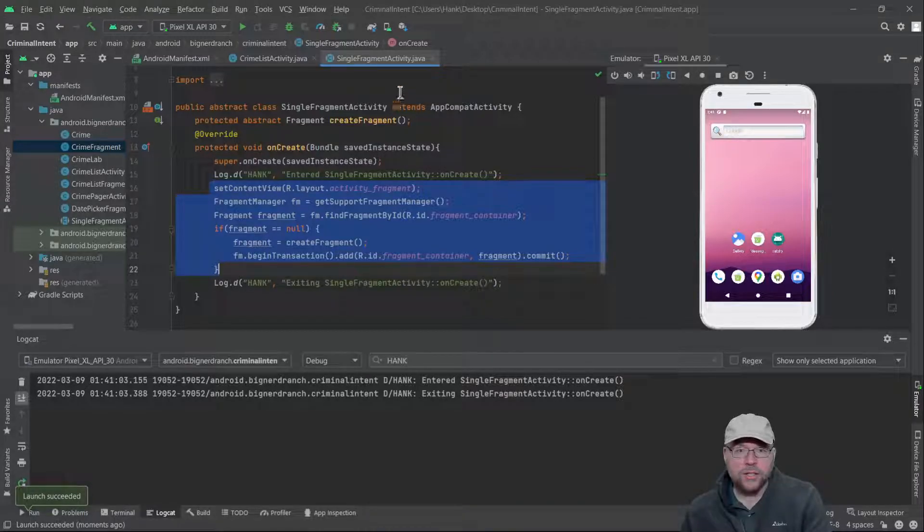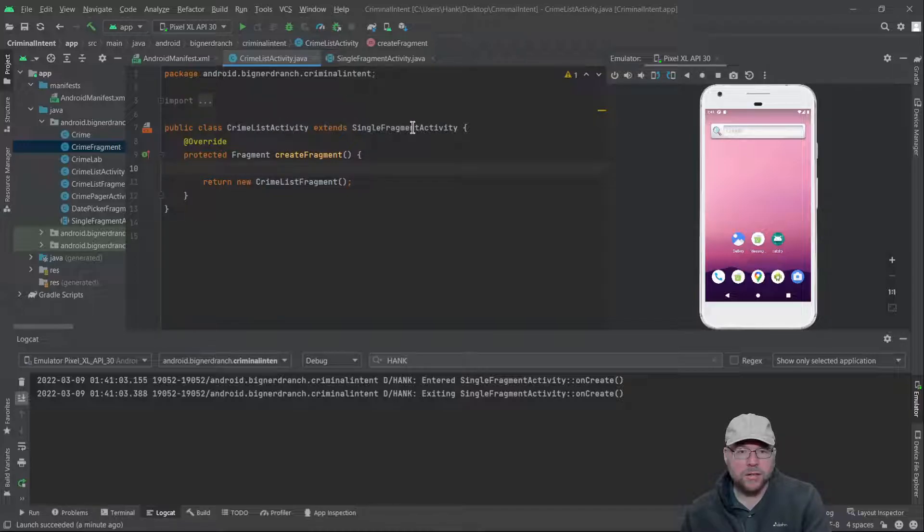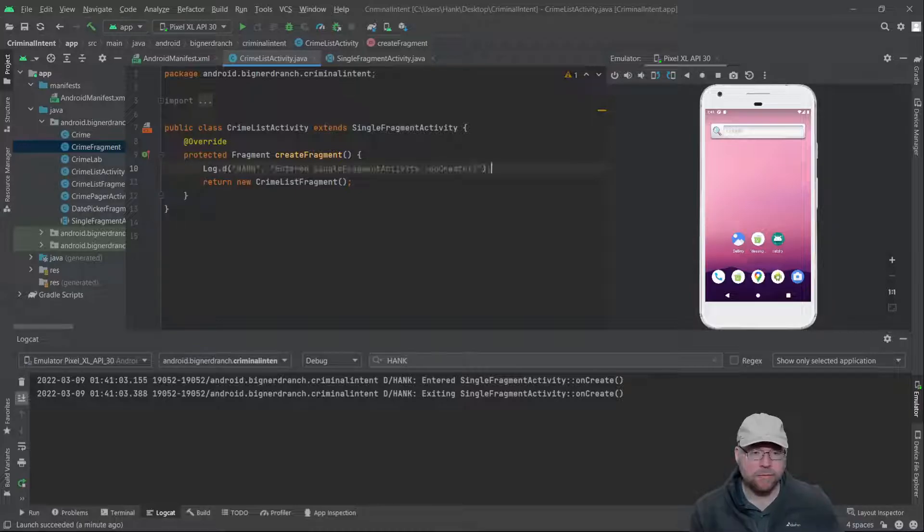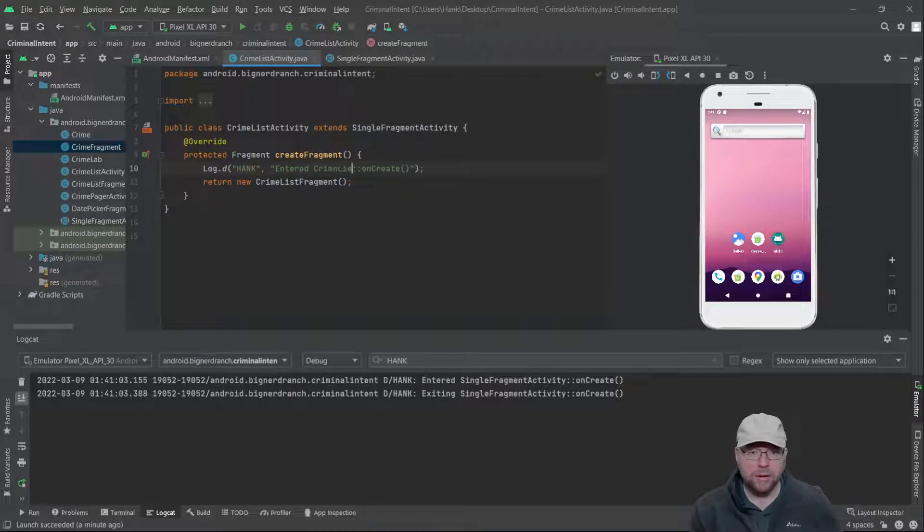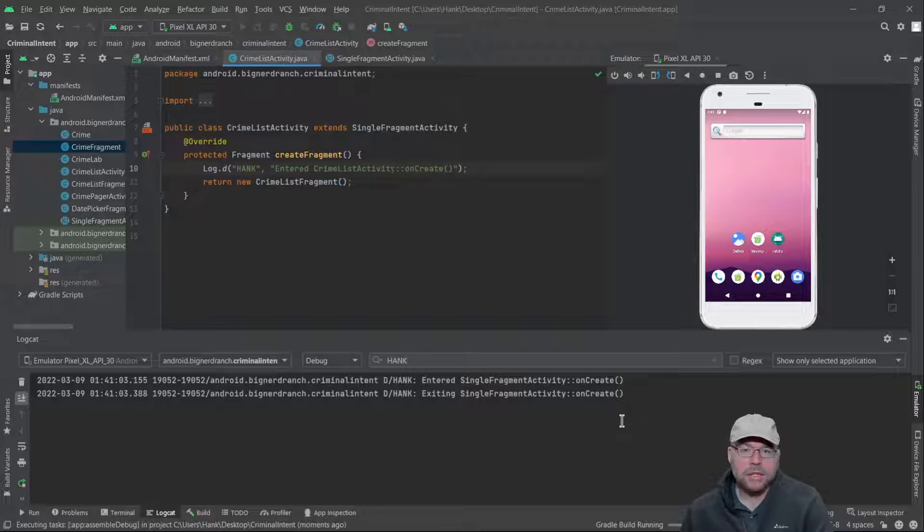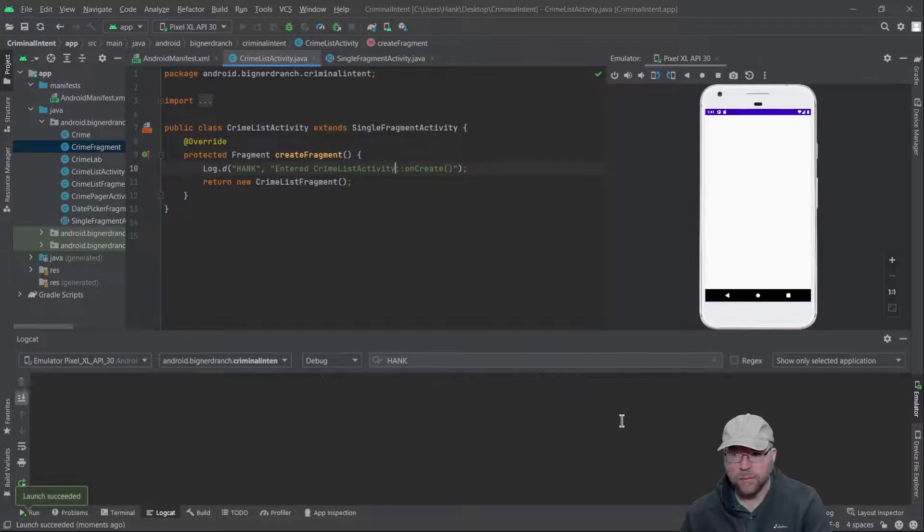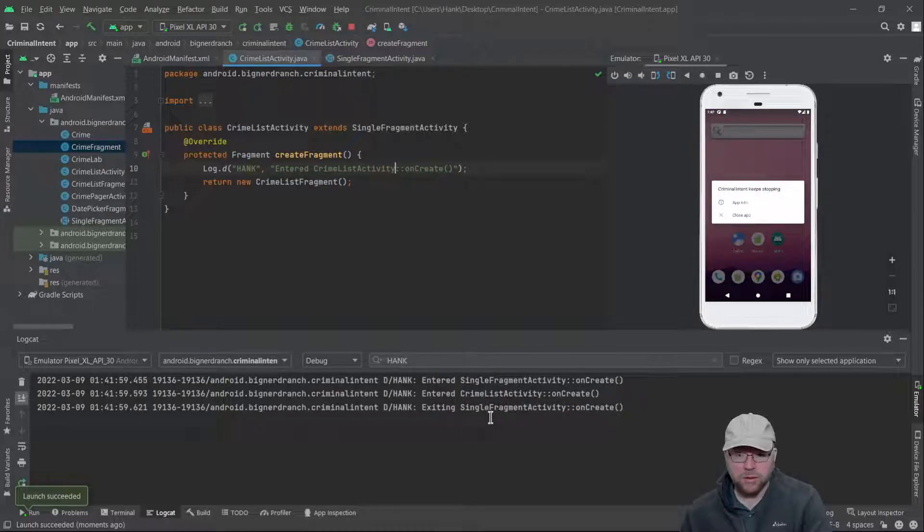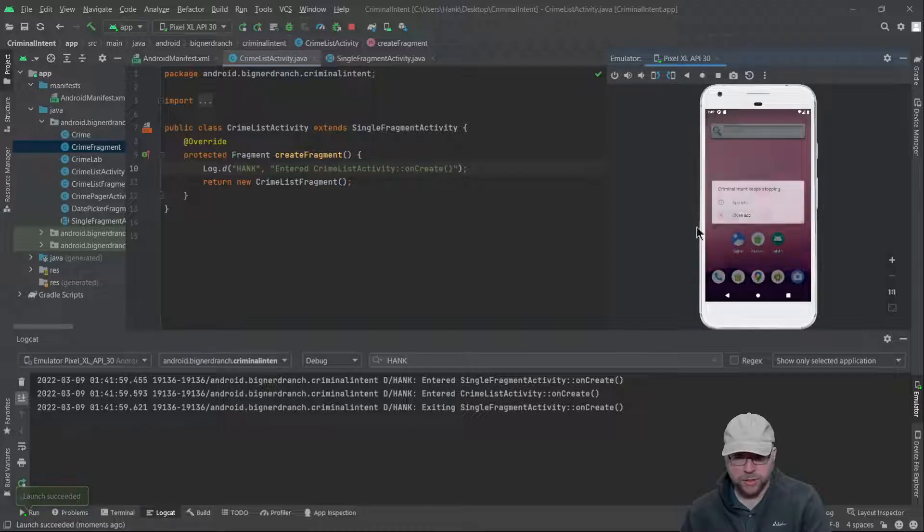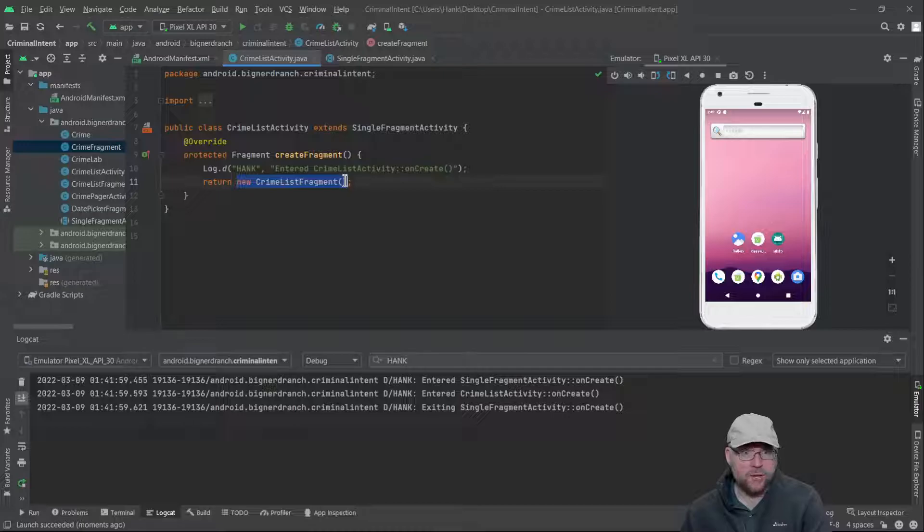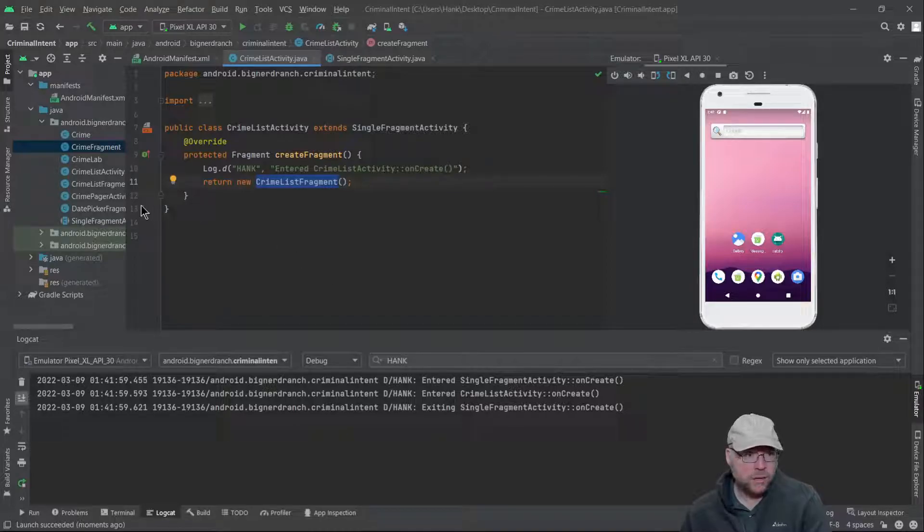So let's go back and look at CrimeListActivity which extends SingleFragmentActivity. The only thing that's here is this createFragment method. So let's see if that actually executes, if we actually get to enter into that method. Let's go ahead and run it. Do we see that message? Yes we do. Now I can't put a logcat message after the return statement because it'll never execute. So what code here actually executes? New CrimeListFragment. So that's instantiating a new CrimeListFragment object. So let's go look in CrimeListFragment.